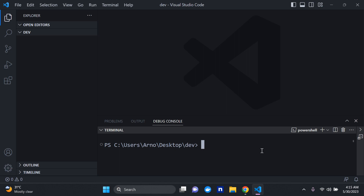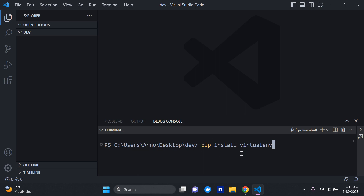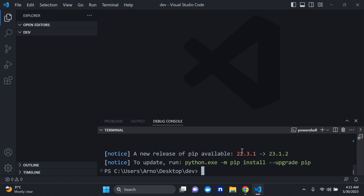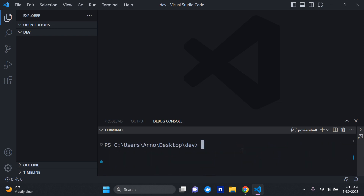We want to run pip install virtualenv. Virtualenv is a package we can utilize to create virtual environments, and like I always say in my videos, this will be one of the few instances where you should install a package globally. Usually you should install them in a virtual environment, but in this case we have no choice. So I'll run pip install virtualenv — there we go, that's been set.